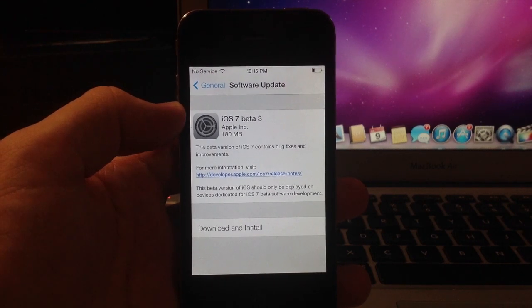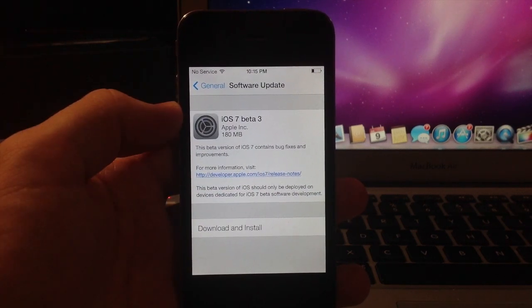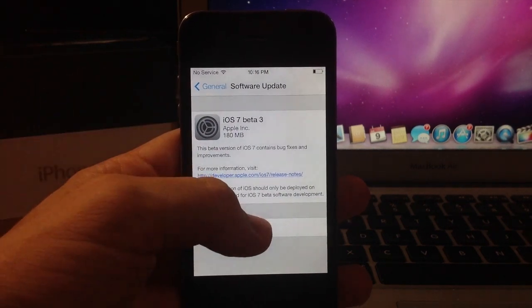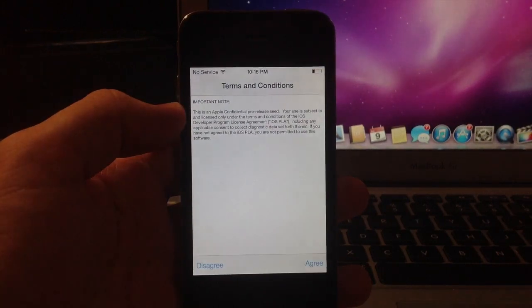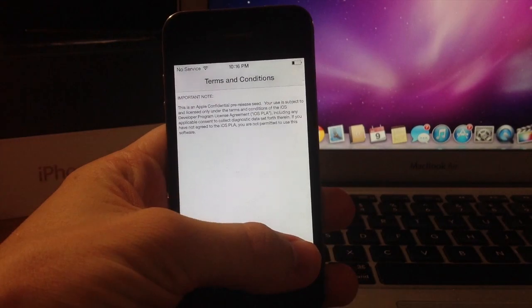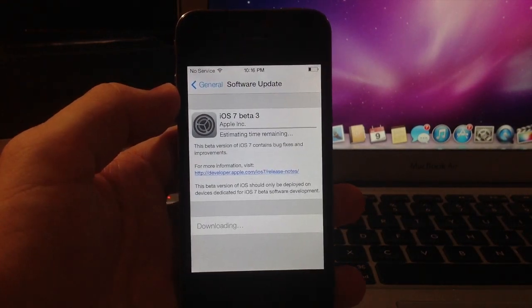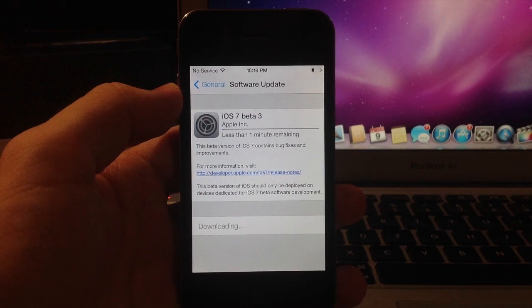It's just going to check for the update and then once it comes up with iOS 7 beta 3 all you have to do is tap download and install and tap agree and then it's going to start downloading.